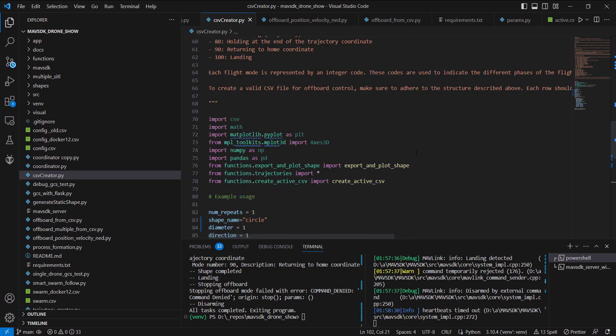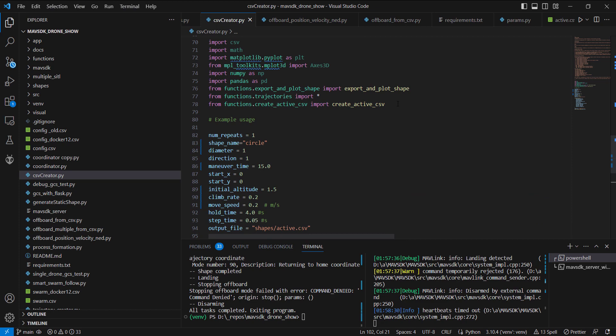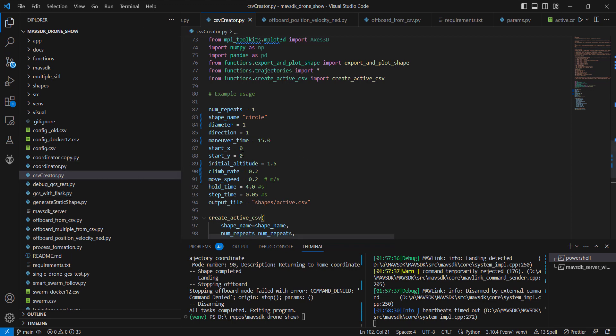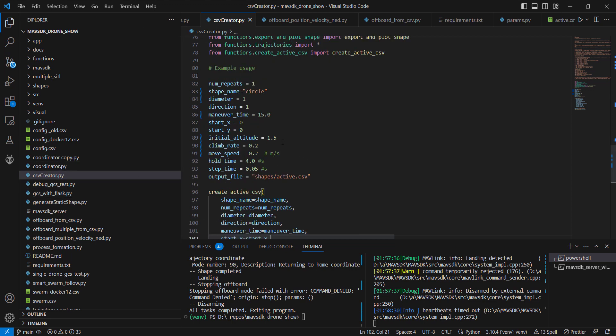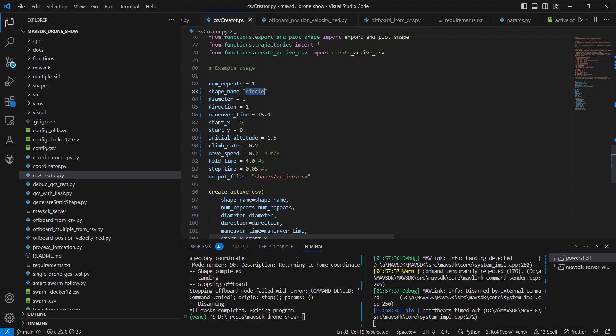Just a brief peek under the hood before we get started. This is the repo cloned in my local machine. I'm looking at the CSV creator file. I've scaled things back substantially, mainly because I'm going to be doing these tests in the garage. I want to stay low and keep a small diameter, a one-meter diameter for the circle trajectory.